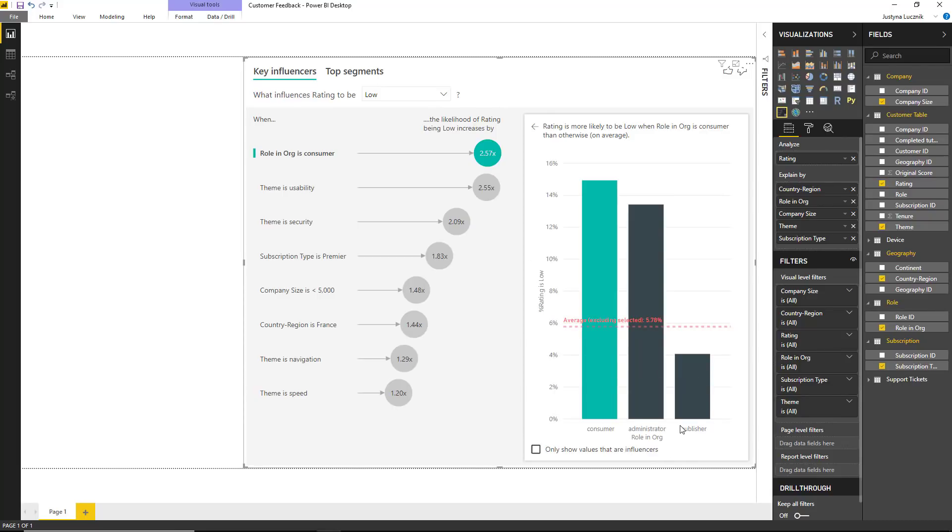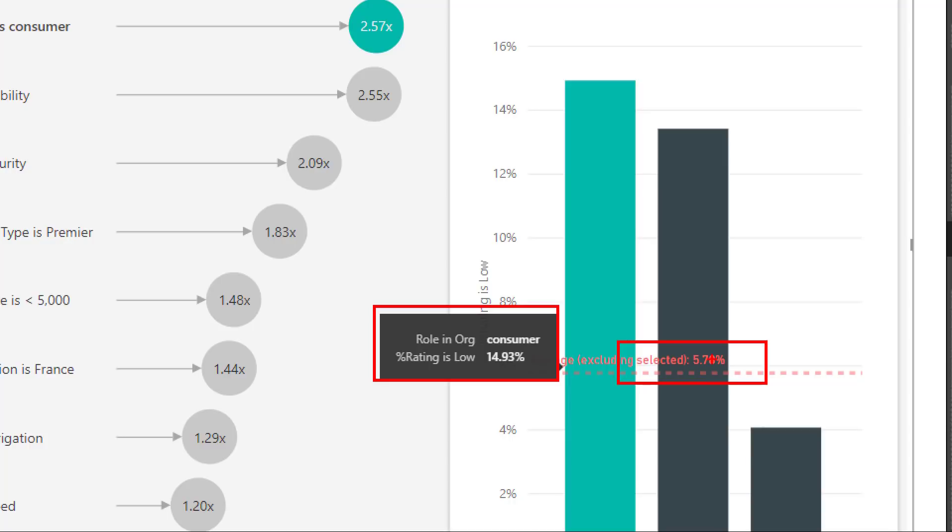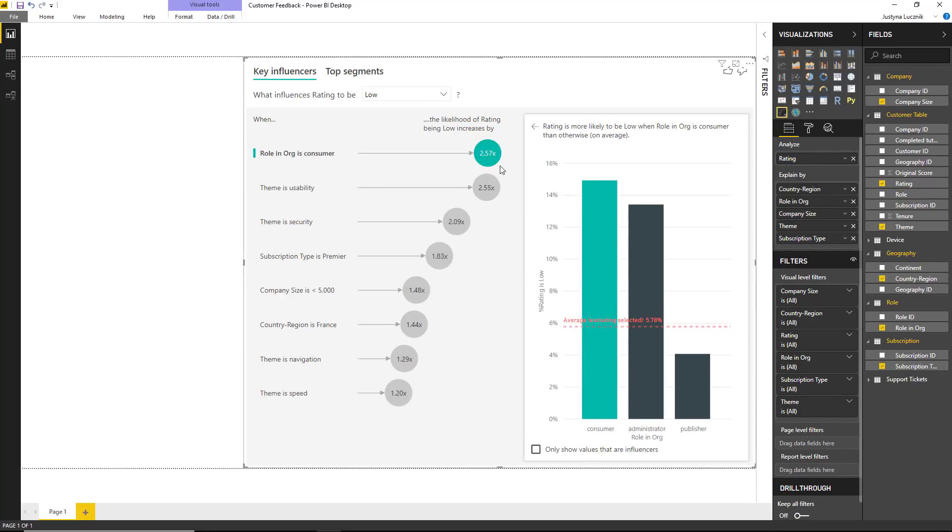So let's dissect that a little bit. If we look at the graph on the right hand side, we can see that 14.9% of consumers give us low ratings. If we look at the average of all other roles, that number is 5.78%. The difference between these two numbers gives us our likelihood of 2.57 times.